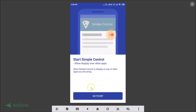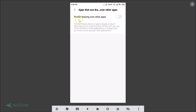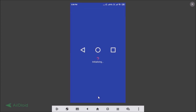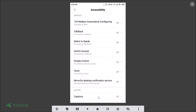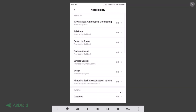To start Simple Control, tap on the 'Go to Set' button. First, permit drawing over other apps by tapping the toggle to enable it. Then, turn on the accessibility service by tapping the 'Open Accessibility' button. Simple Control is off by default, so you need to turn it on — tap OK.